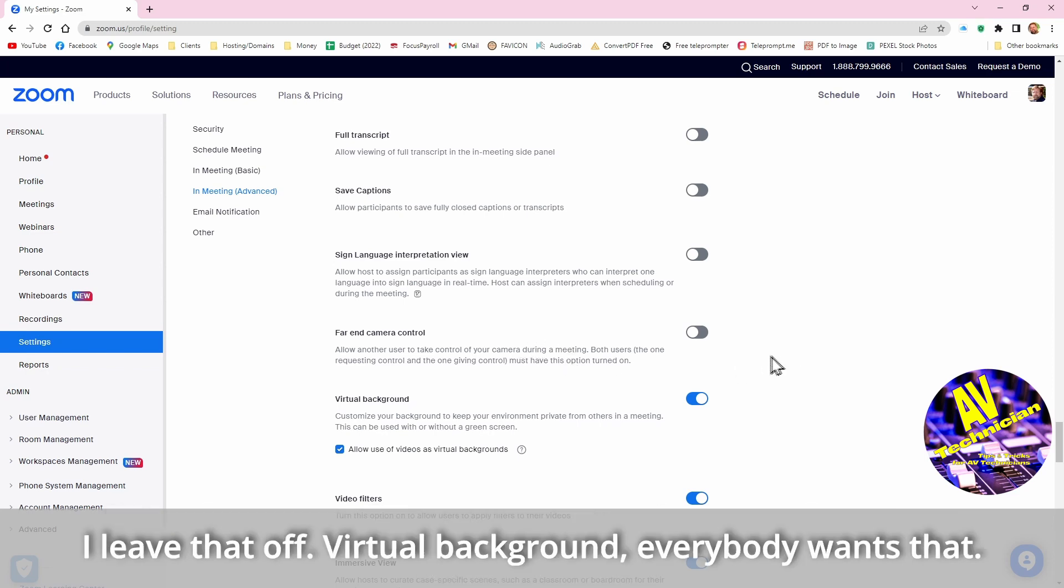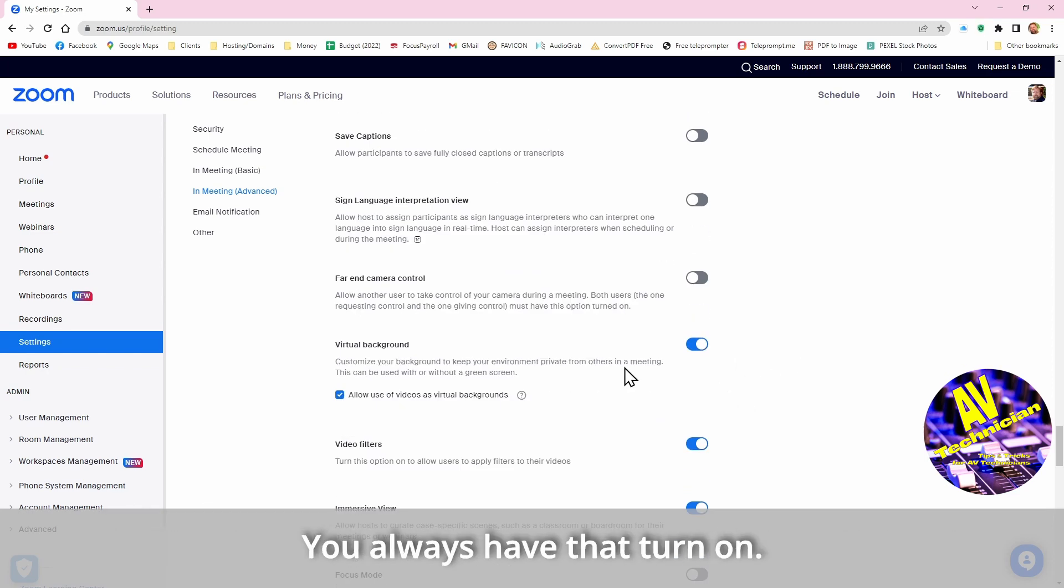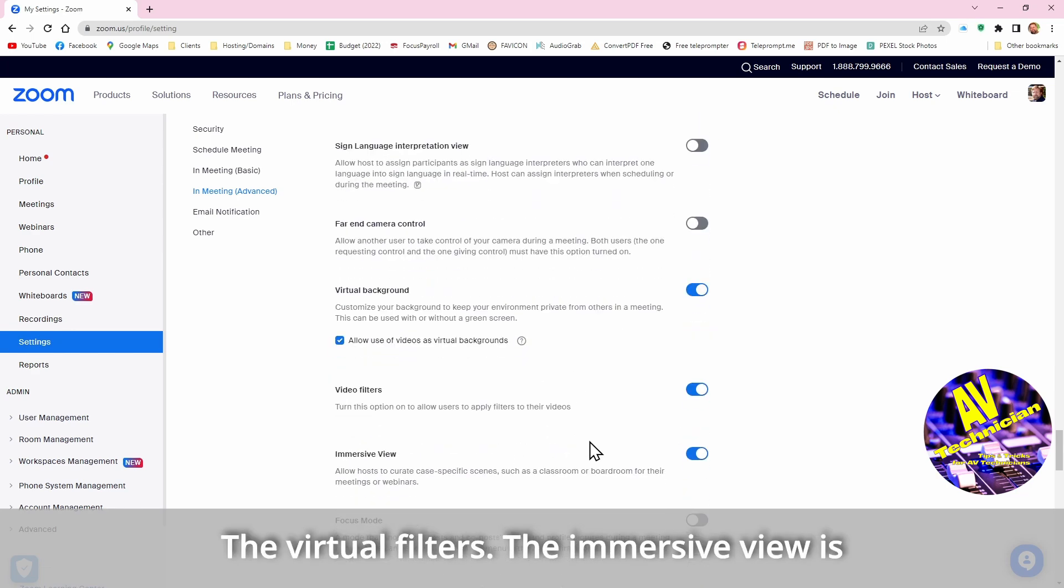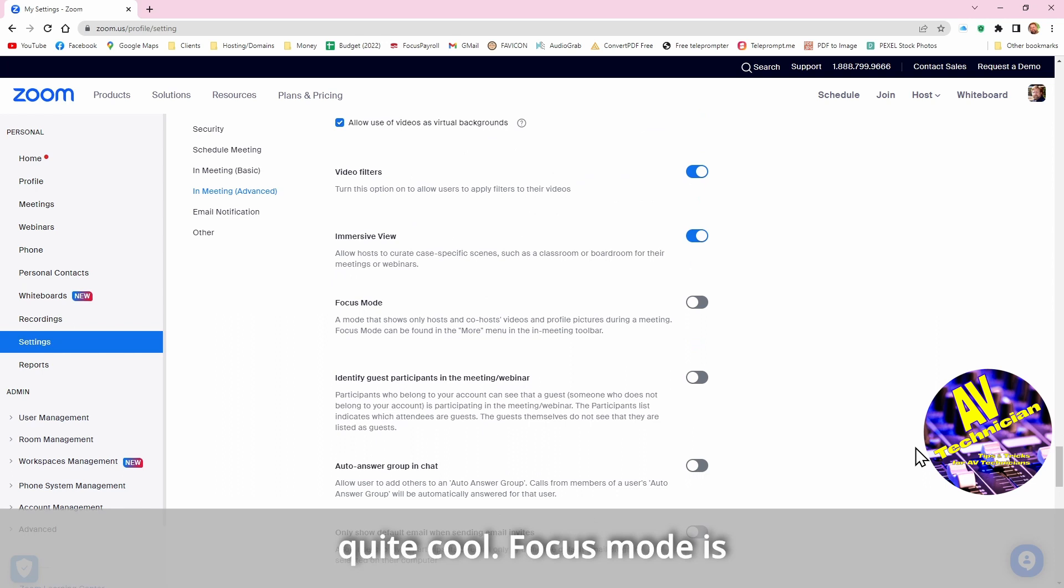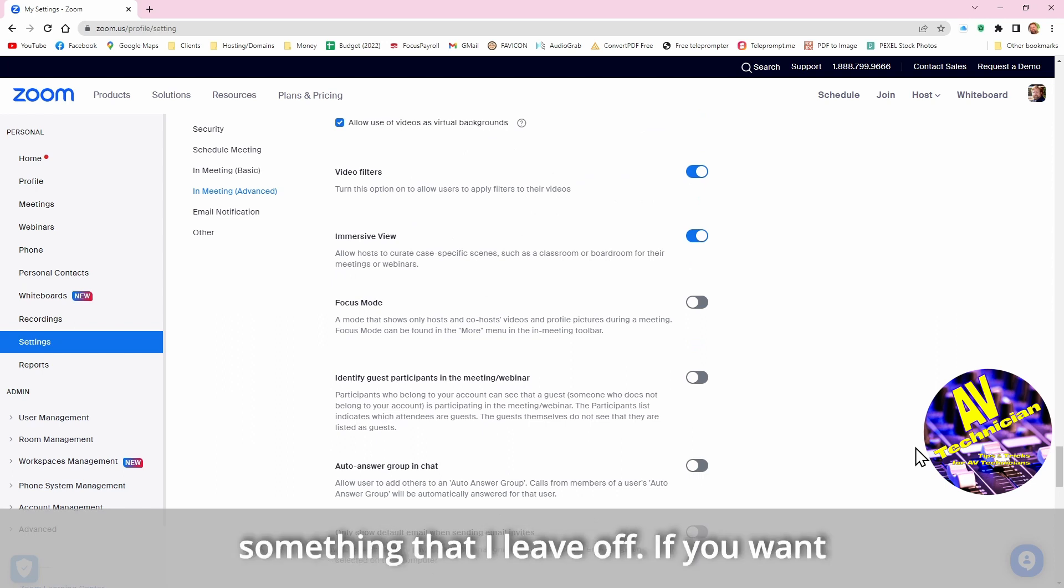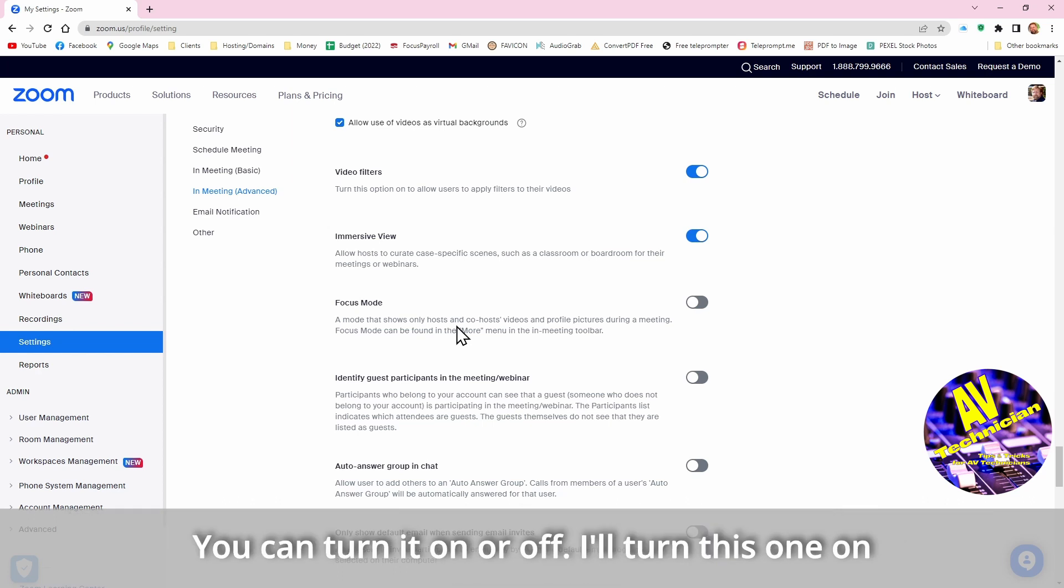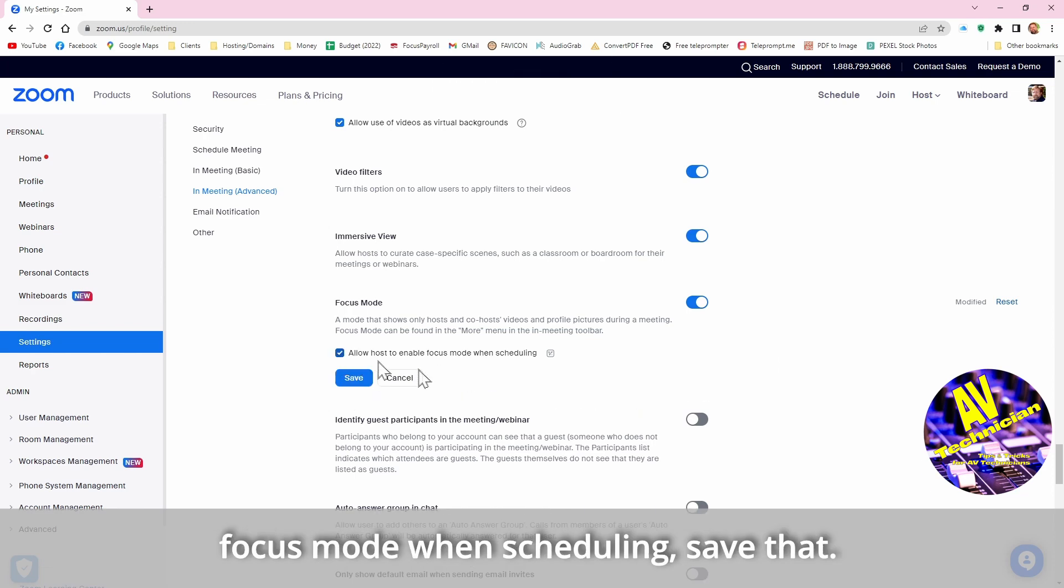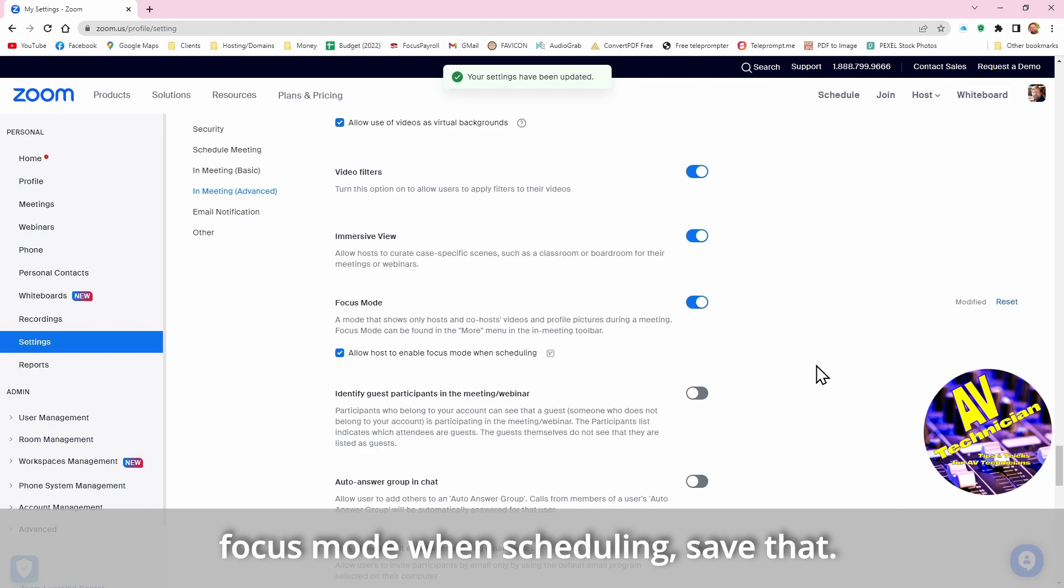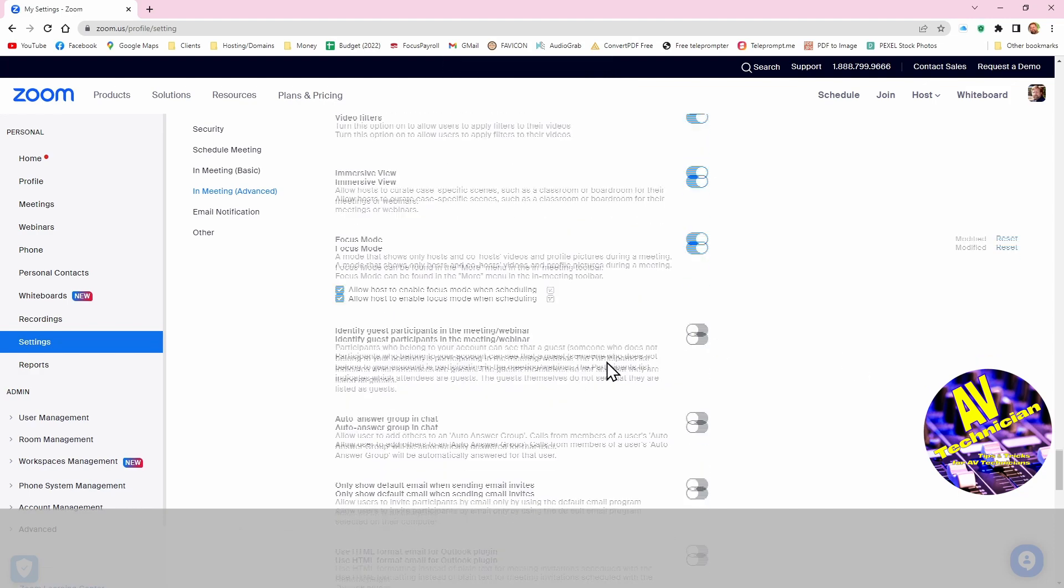Virtual background, everybody wants that, so you always allow it to turn on. So you have the virtual background turned on, the virtual filters. The immersive view is quite cool, but we'll see that. The focus mode is something that I leave off. It's something if you want to be sure your host and co-host videos are the only ones being seen. So you can turn it on or you can turn it off completely. I'll turn this one on and we'll see if it happens. Okay, allow host to enable focus mode when scheduling, save it.